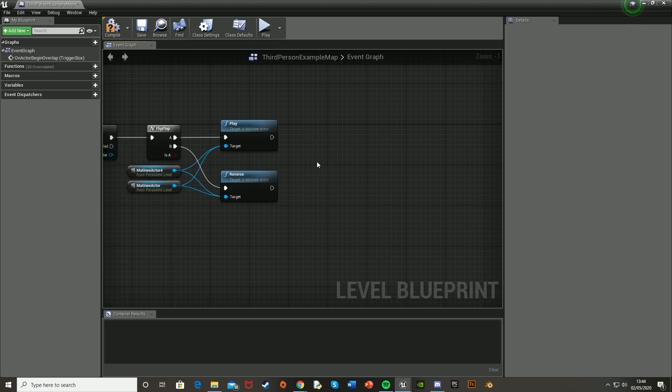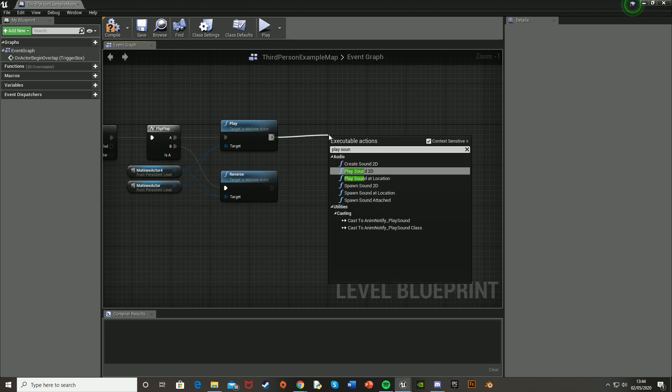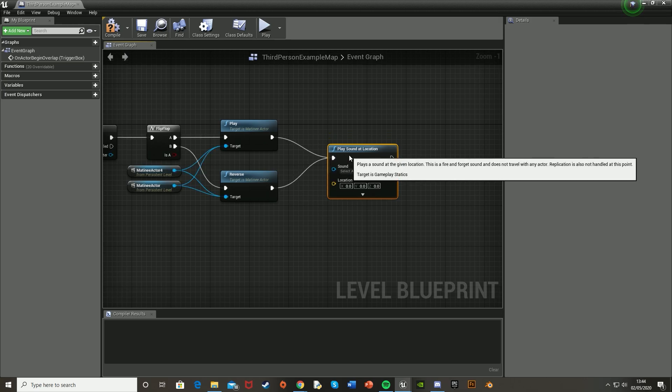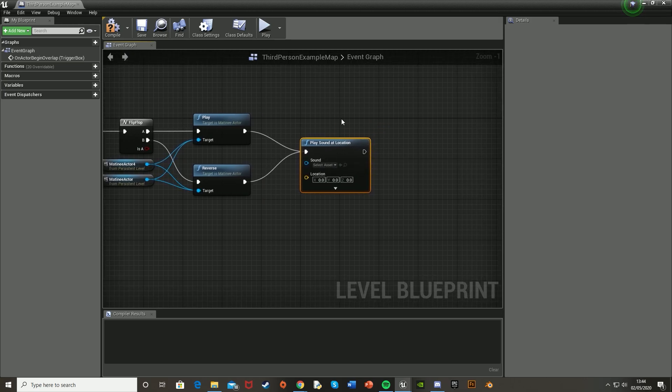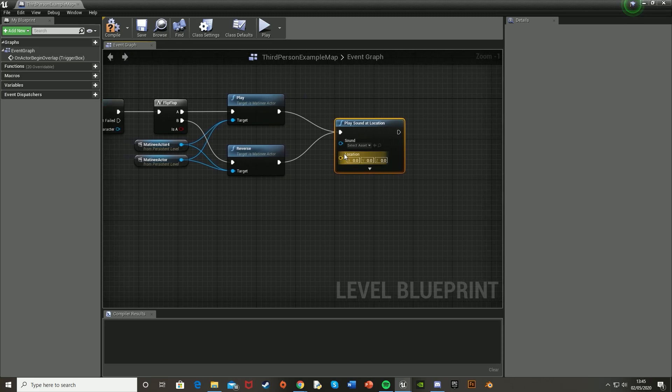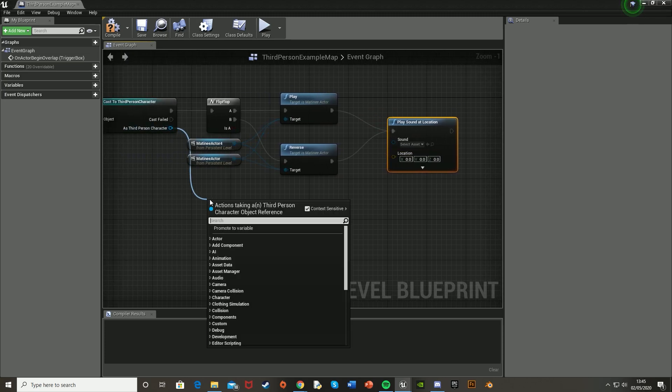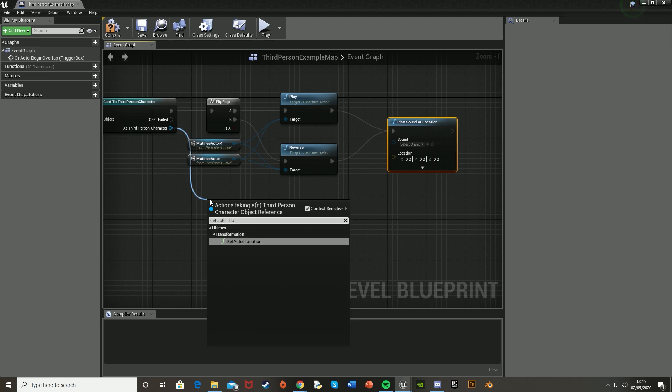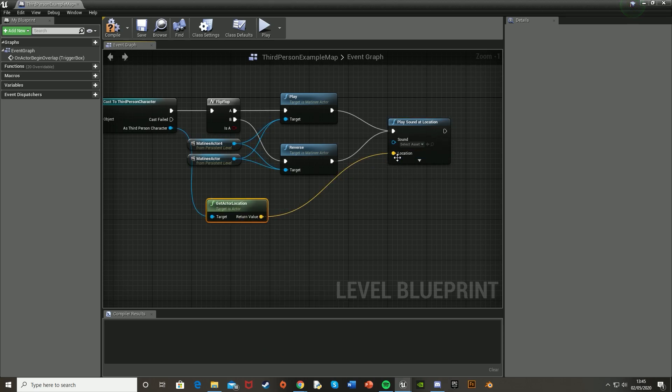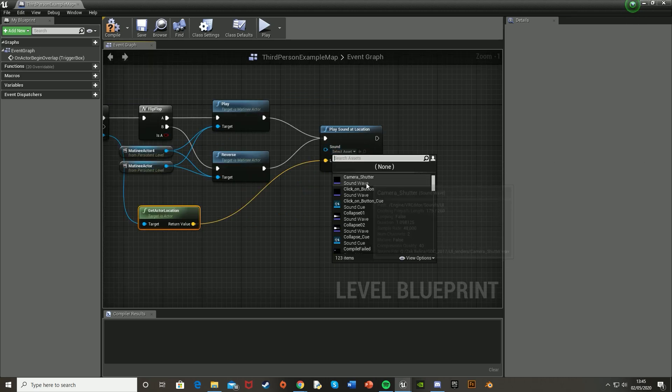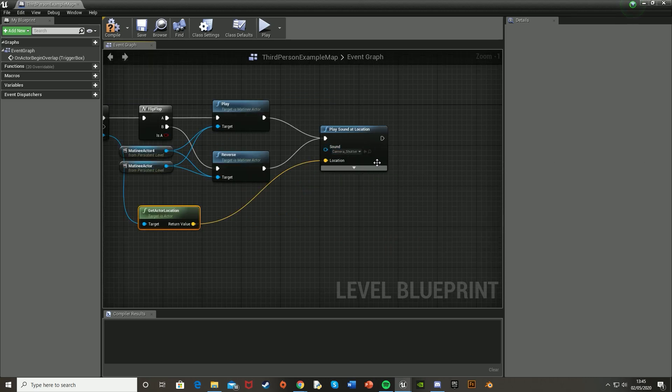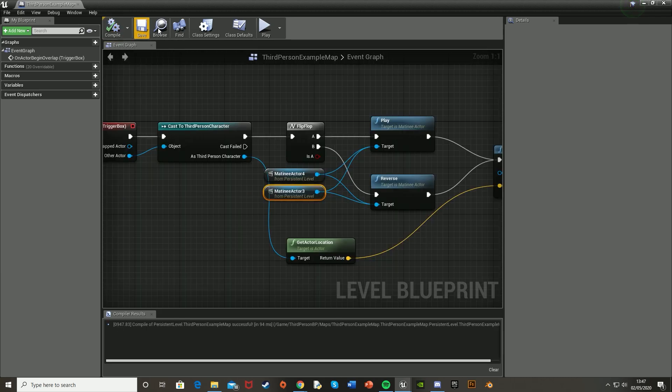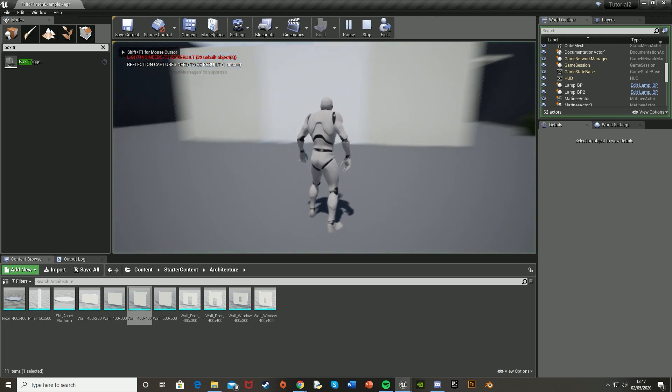And once you've done this, you can add sound effects and all of that that you want. So to do that, you'd simply just drag off and play sound at location like that. Hook it into both or just one if you want different sounds for each one. And then put the sound in there. And as location, as your character, get actor location and plug the return value into location like that. And then just as a test, I'm just going to play camera shutter just as an example. And then hit compile, close this, and hit play to test it.